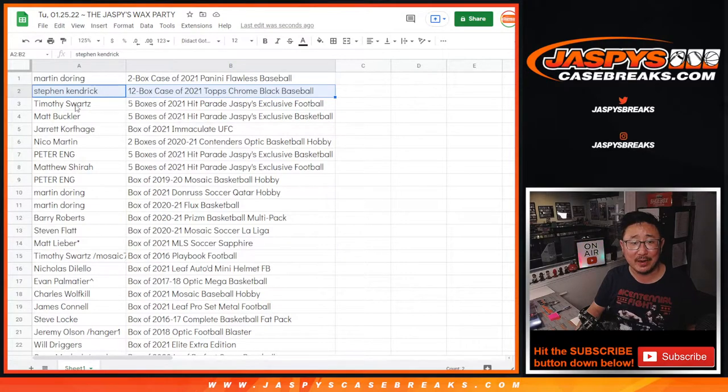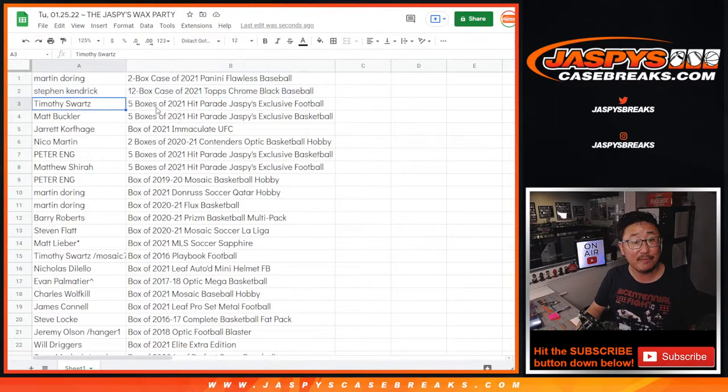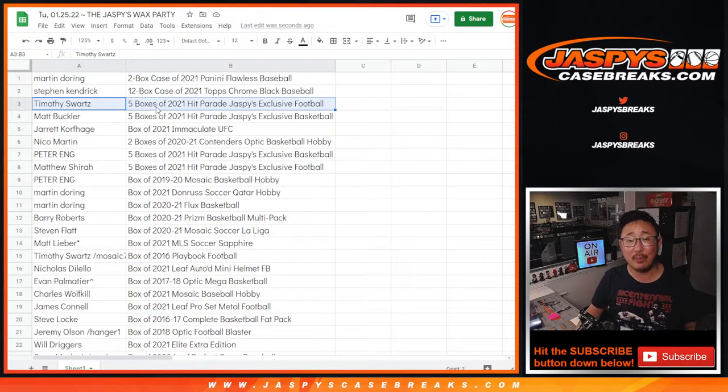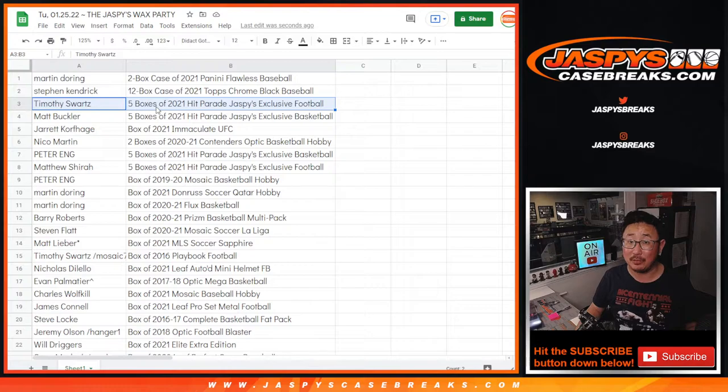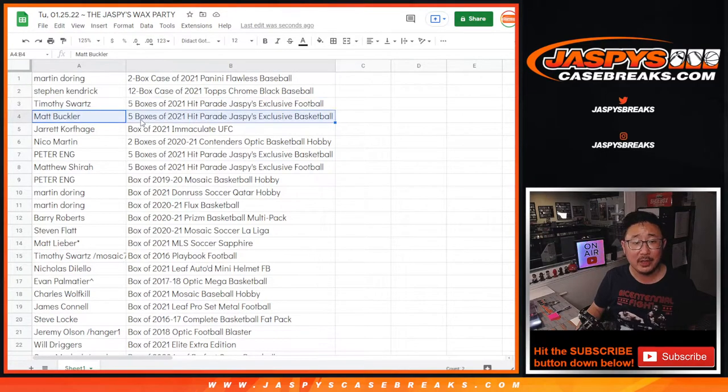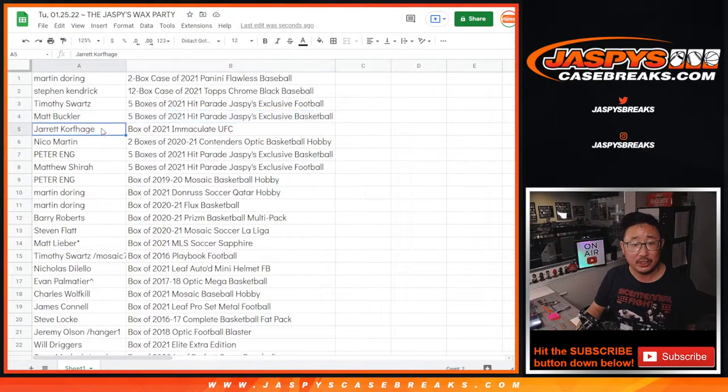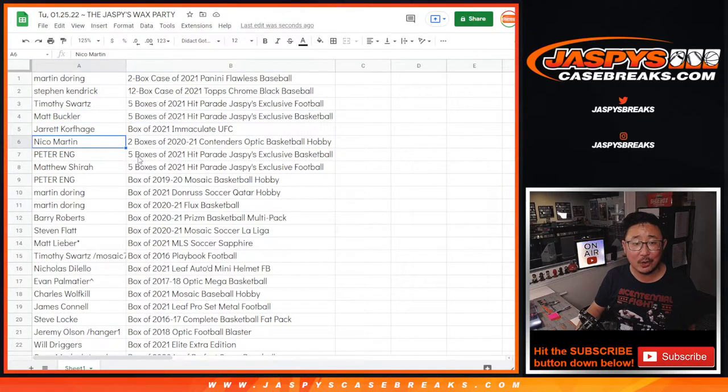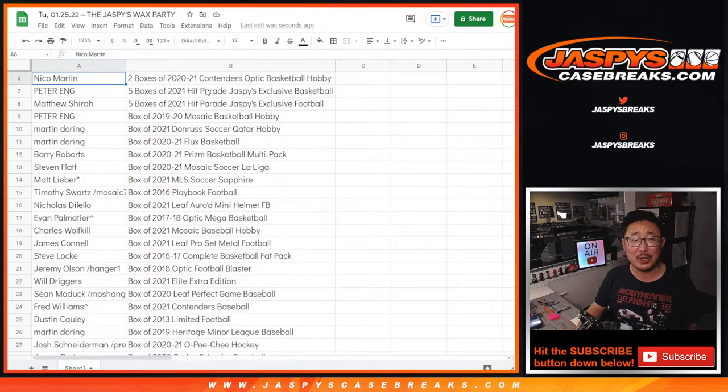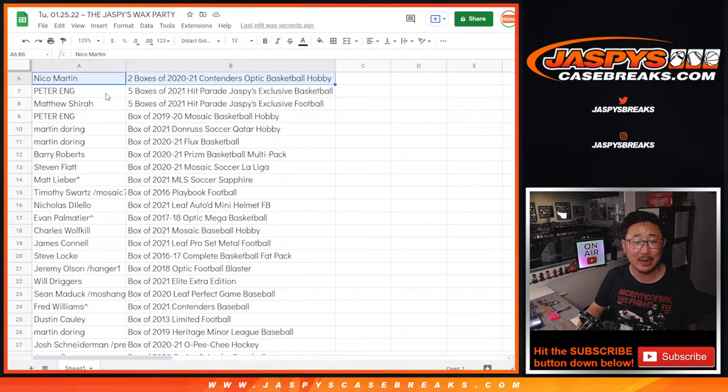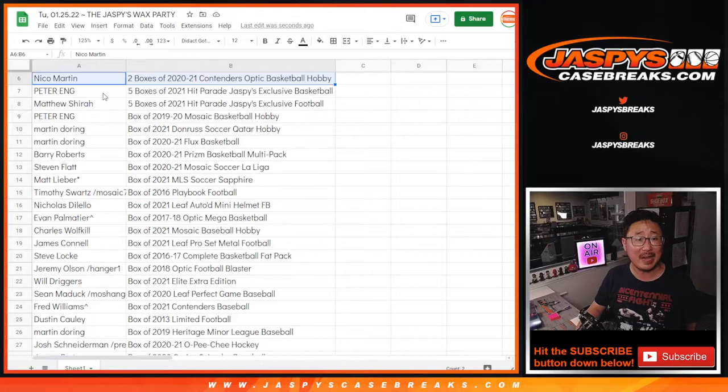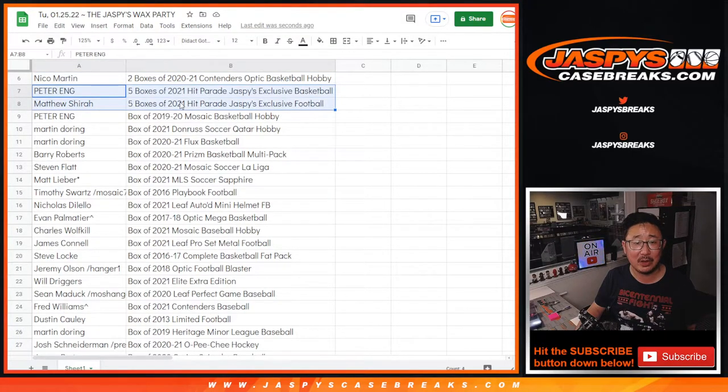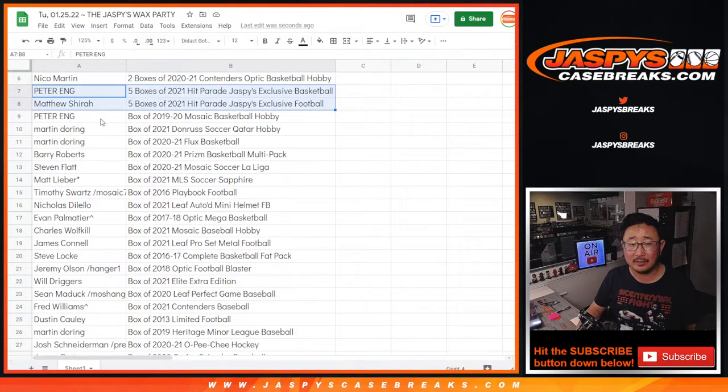That's pretty fun. Tim with five boxes of that 2021 Hit Parade football. Jazz B exclusive. Matt Buckler. You'll get a Hit Parade basketball. The Jazz B exclusive. Jarrett with some UFC. Nico. I don't know if I'm going to read off 120 names, but you can see some of the top boxes right here. Contenders Optic basketball, pretty solid. Some more Hit Parade basketball and football right there.